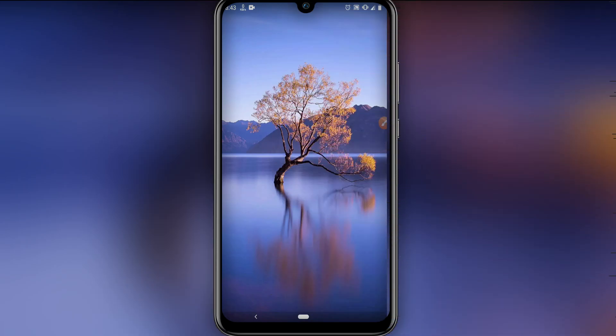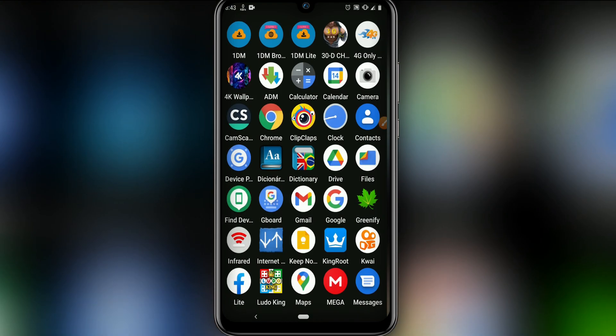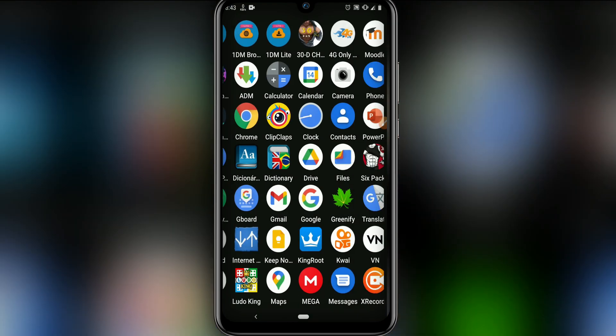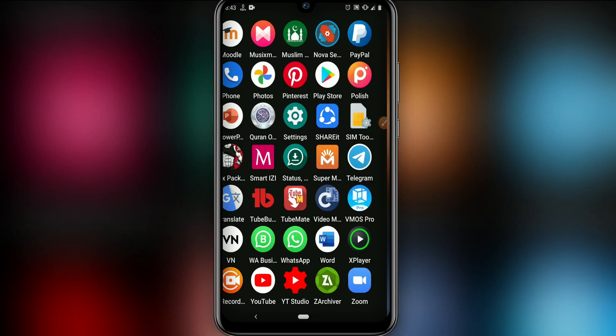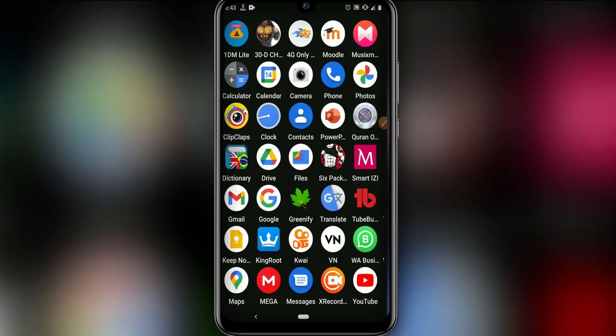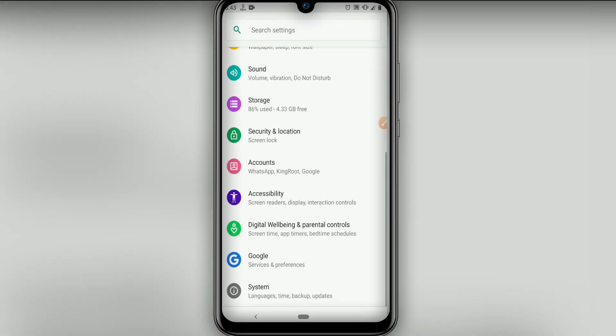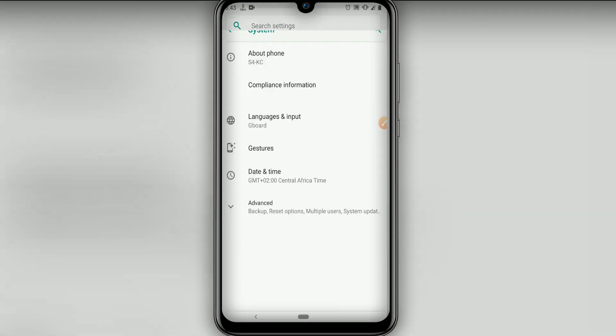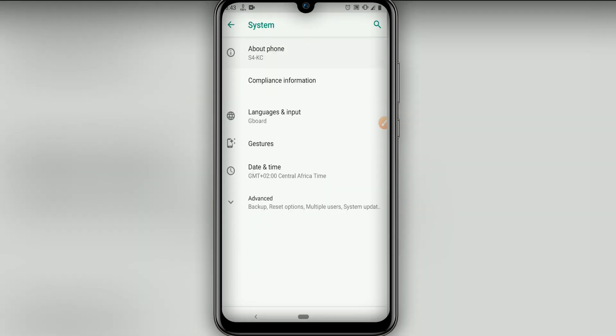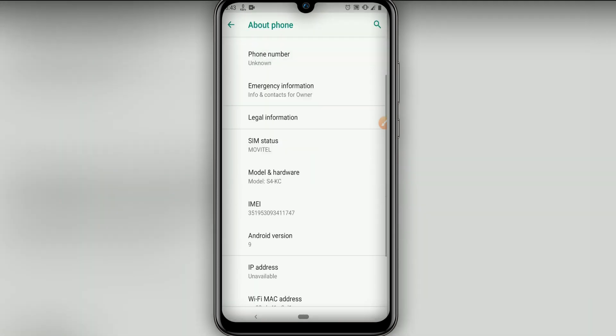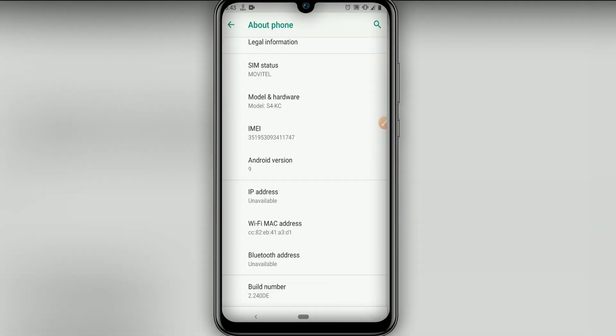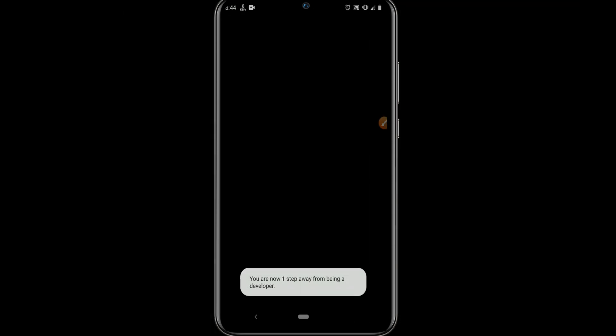We're going to click and make some changes in our settings. First of all, we are going to our settings. Let's make some changes on the system. Let's click on system and then on about phone. Now we're going to click on build number around seven times to enable developer options.